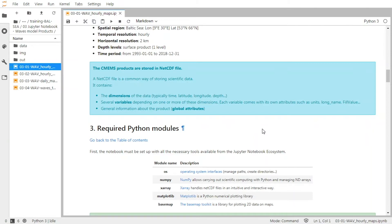And each variable comes with its own attributes, such as its unit, its name, the fill value, the scale factor, min and max values, and so on. And there are also global attributes in the product that give general information.